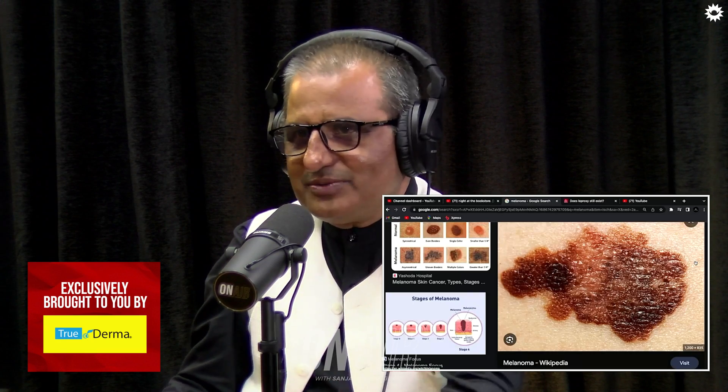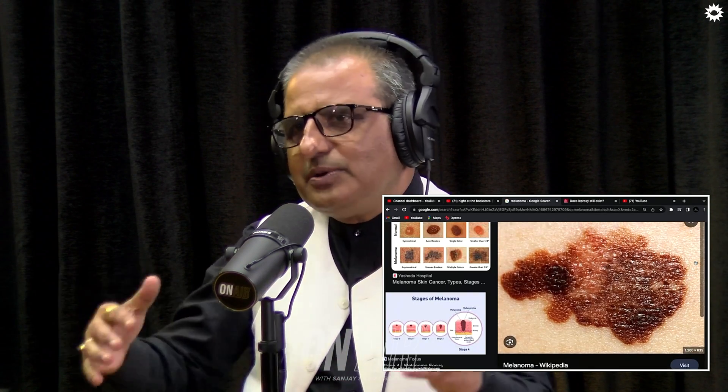Melanoma is protected against ultraviolet rays to some extent. Comparing to other countries, there are skin types — type 1 through type 6. Type 1 and 2 are the lightest skin. Asian countries belong to type 3 mostly, type 4. And people of African origin are type 6.